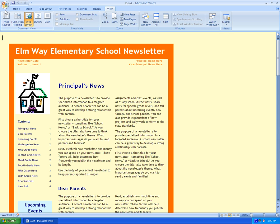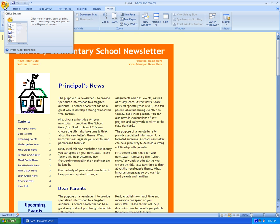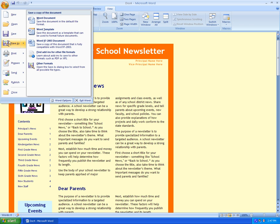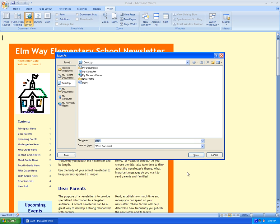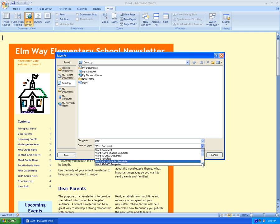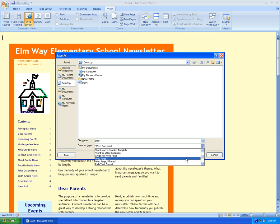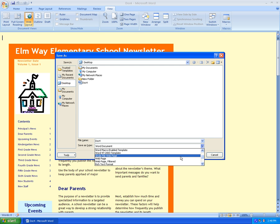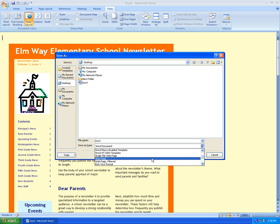Then we'll go to our Start menu, and Save As, and Other Formats. For our Save As Type, we'll go down to Web Page. We don't want Single File Web Page, because the format that creates can't be read by all browsers. And we don't need to filter it, so we'll just do Standard Web Page.